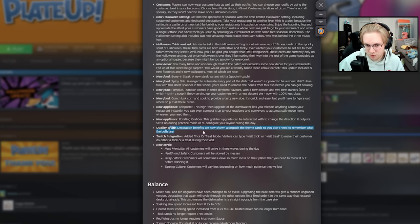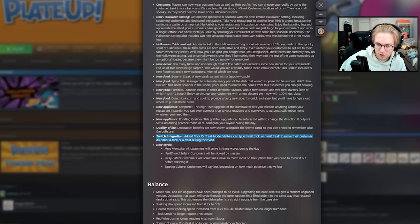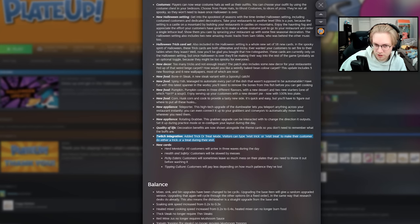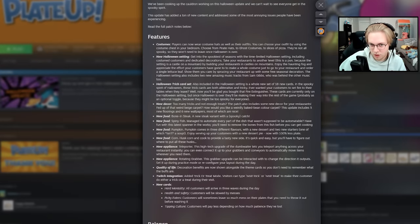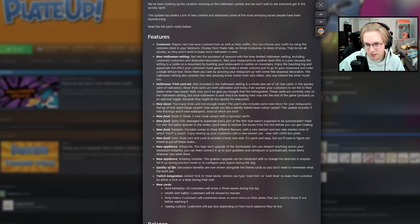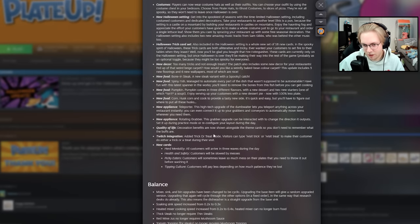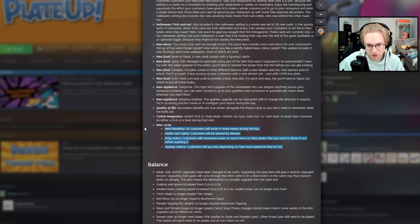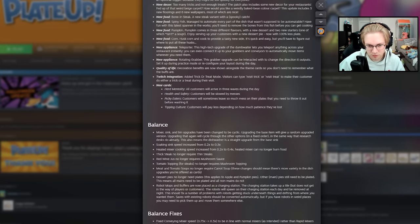Quality of life decoration benefits are now shown alongside the theme card. So, you don't need to remember what the buffs are. That's huge. And then Twitch integration has trick or treat mode. Visitors can type visit trick or visit treat to make their customer do either a trick or a treat during their visit. And the only one that we know of at the moment is that you can set your table on fire as you leave. But there are 18 of them. Which we're definitely going to do. And then the four new cards we talked about. Herd mentality, health and safety, picky eaters, and tipping culture.